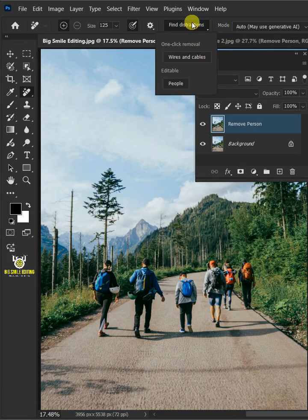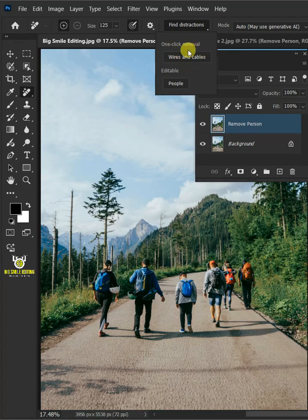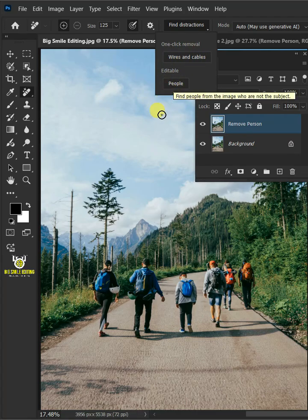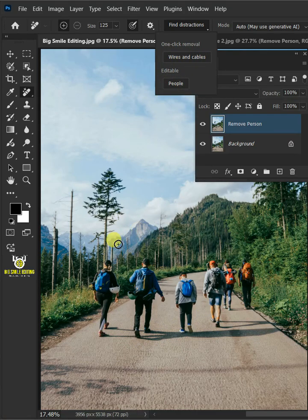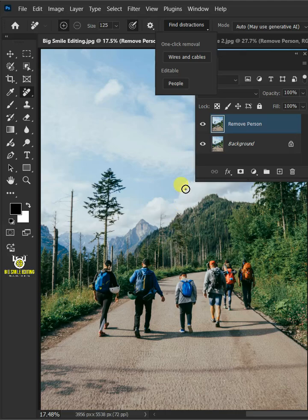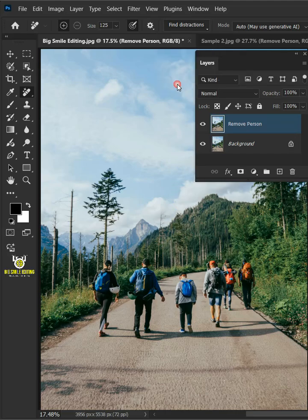Now there are options here, the wires, cables and people. In this image, I'm going to remove people, so what I'm going to click here is the people icon.